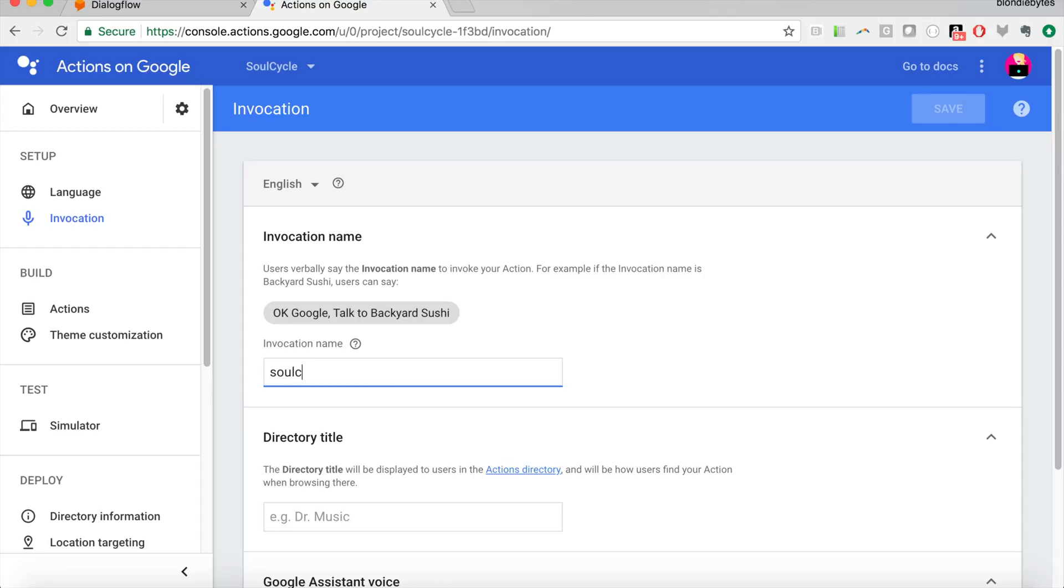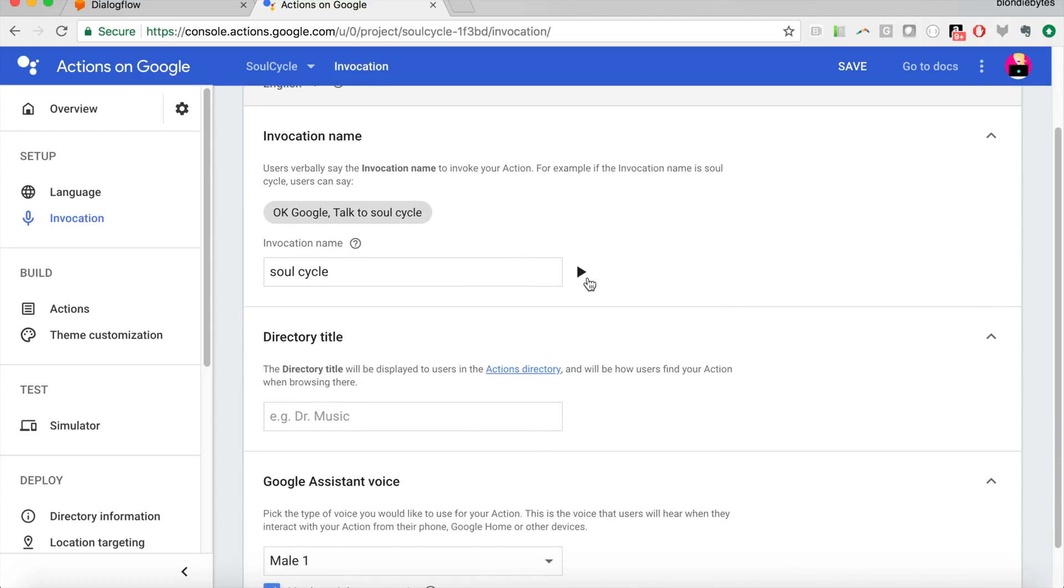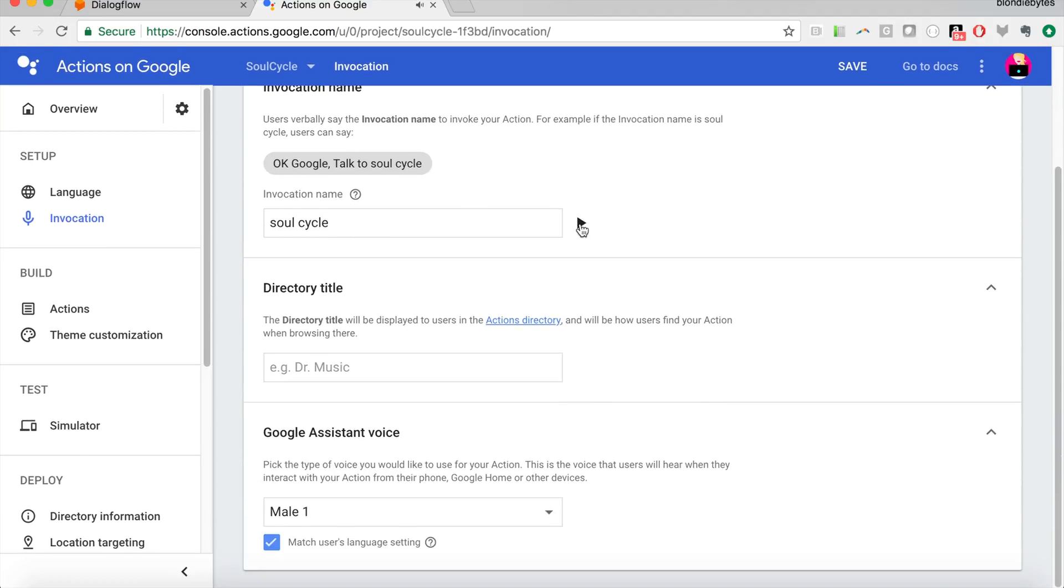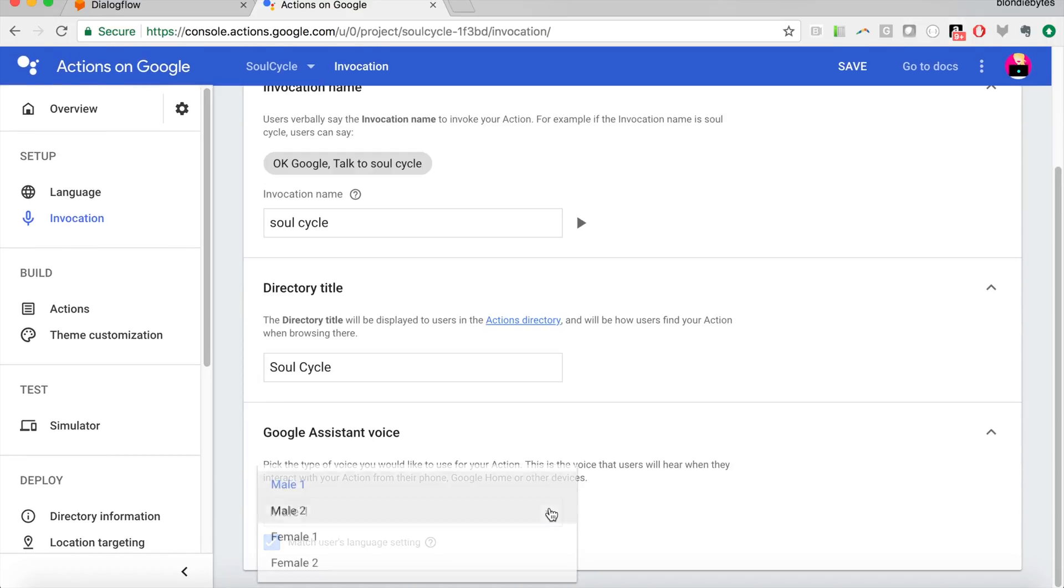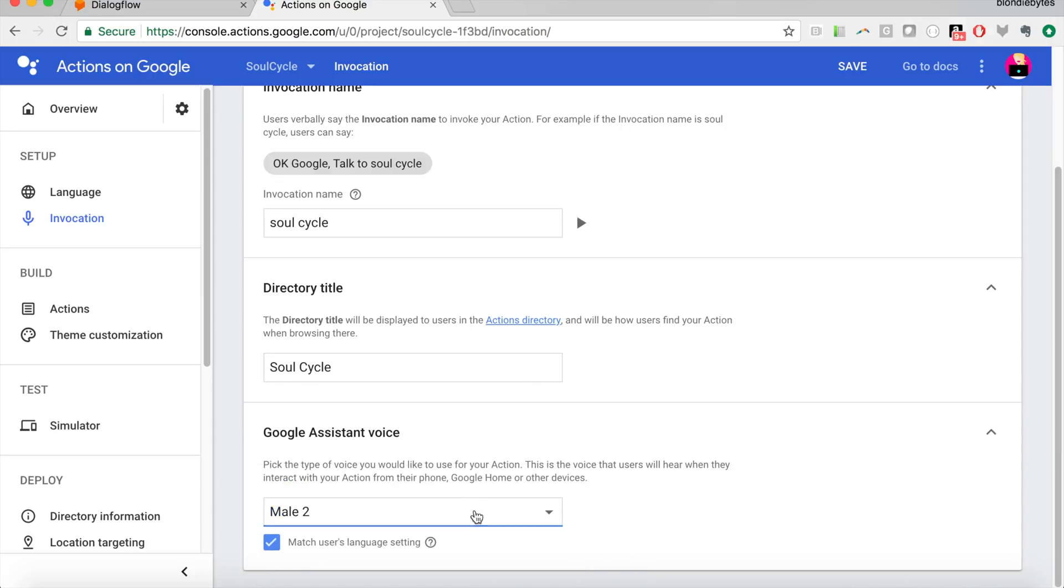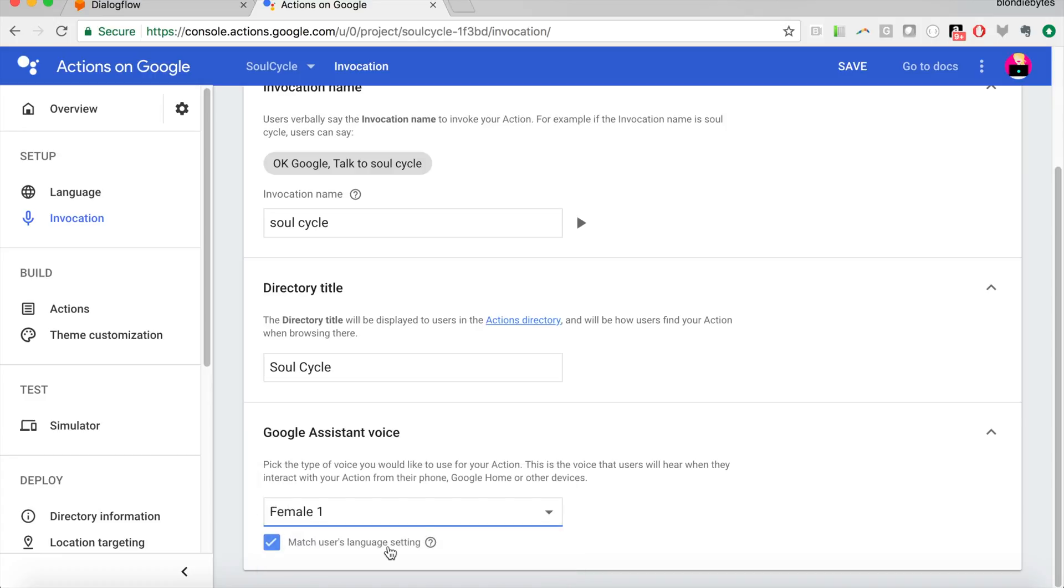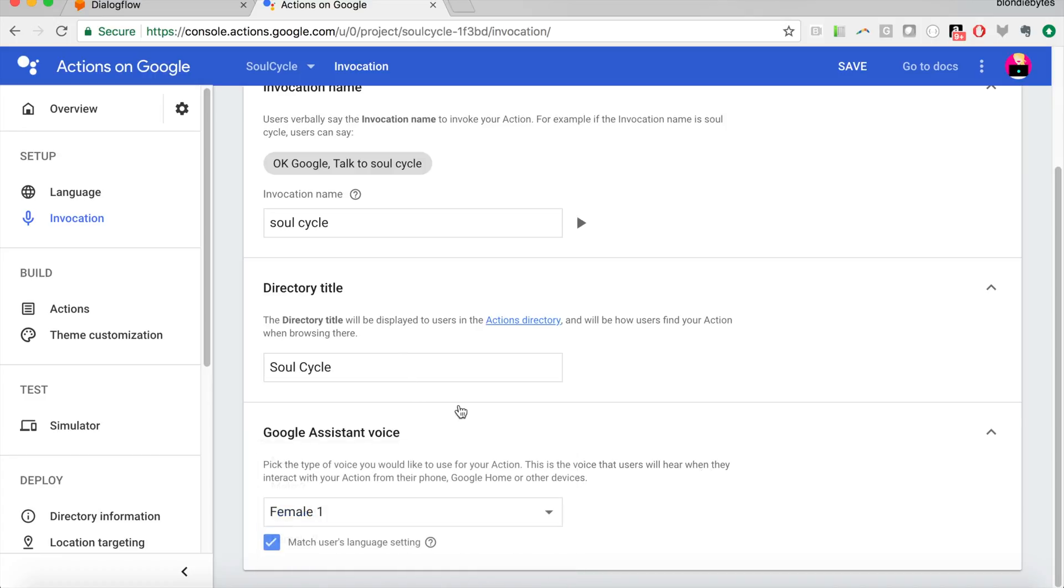In this case, we're actually going to call it SoulCycle. See if it lets me call it SoulCycle, since that's a brand name. I don't know if it'll let me do that. We'll see. And then you can see how the Google Assistant will say it by hitting that play button. In the directory, we'll just call it SoulCycle. We can pick what voice we want this chat bot to have. We'll do that one.